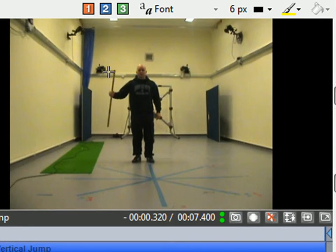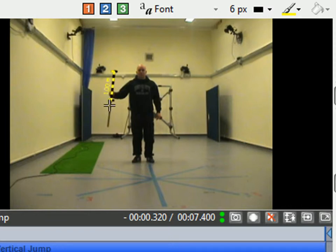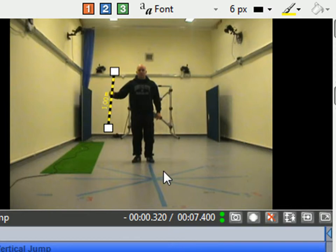So what we do is we go to the top of the measuring stick. We left-click and hold down left-click, and we drag it out to the end of the stick.